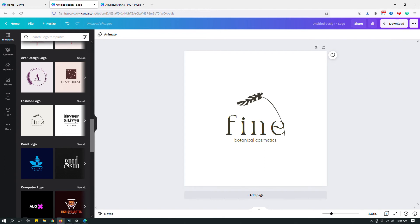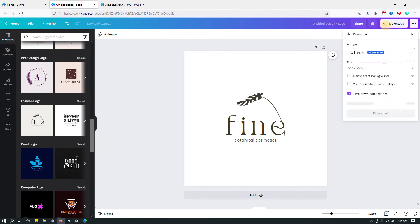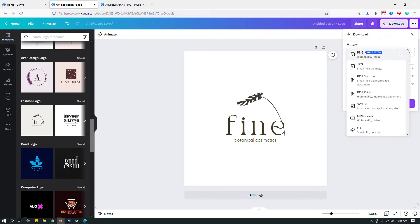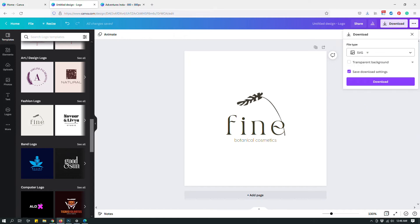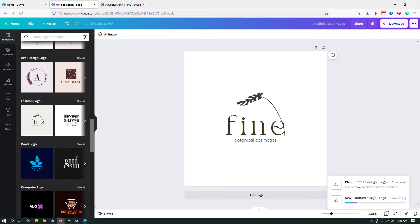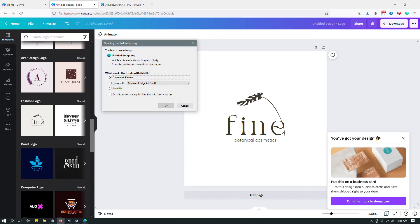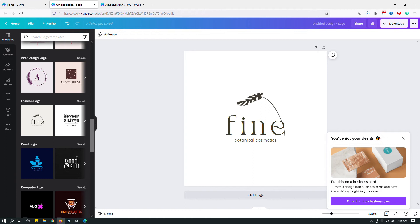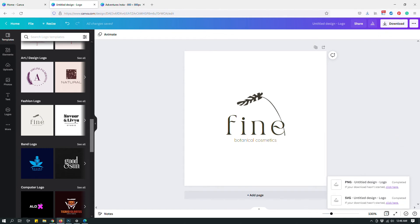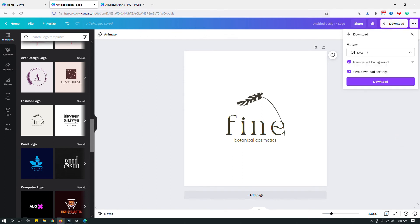Now I can save it as a transparent background SVG file. The first thing I'm going to do is go to this list, click SVG, and then I'll make sure to check the transparent background option right here. Then if I download it, this is going to be a transparent background logo file in SVG file format. So as you can see, these are all the different types of options that you have.